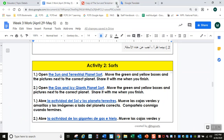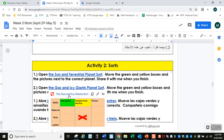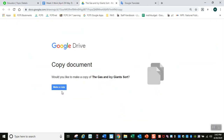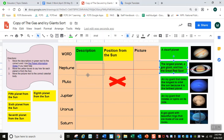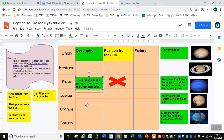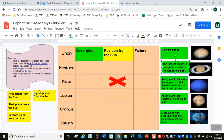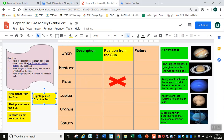When you finish with that one, go to this one — it's the same thing, but this one is about the gas and icy giants, the last four planets in the solar system. Make your copy. Now you have Neptune, Jupiter, Saturn, and Uranus. Move the green description boxes next to the correct planet, the yellow position boxes next to the correct planet, and the pictures next to the correct planet. Share with me again when you finish.